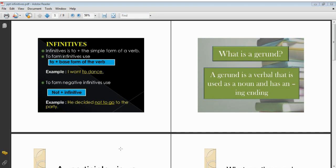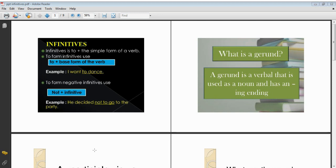We have three kinds of verbals in English grammar: infinitive, gerund, and participle. First, let's see what infinitives are. Infinitives are formed by adding 'to' plus the first form of the verb. For example, 'I want to dance' — here 'to dance' is an infinitive. To make a negative infinitive, 'not' comes first, followed by 'to' plus the first form of the verb. Any phrase beginning with 'to' plus the first form of the verb is an infinitive phrase.